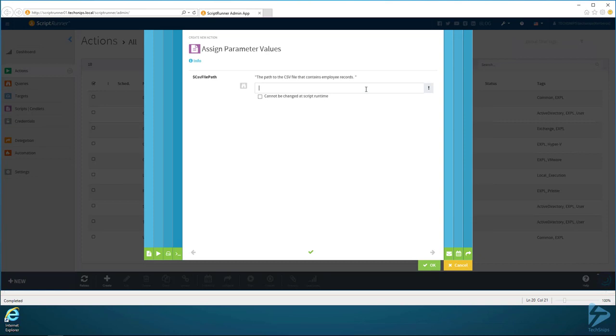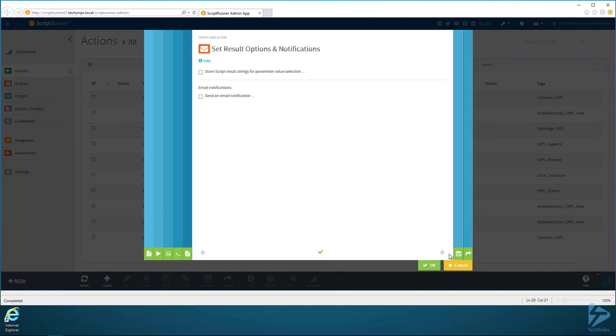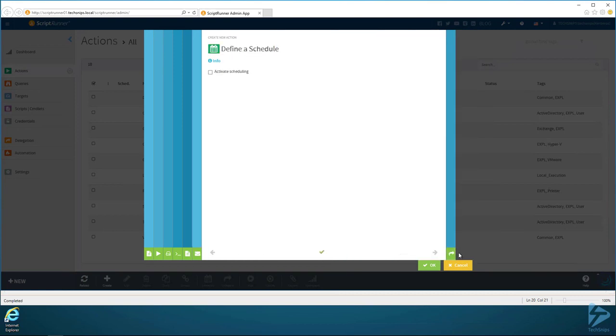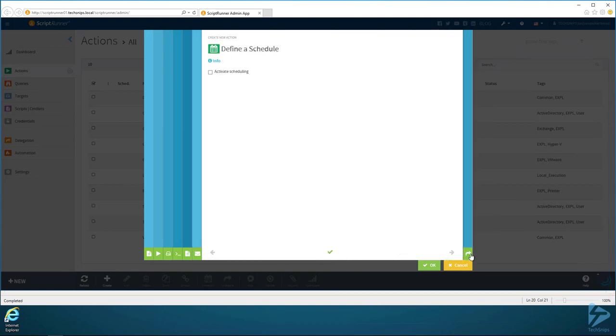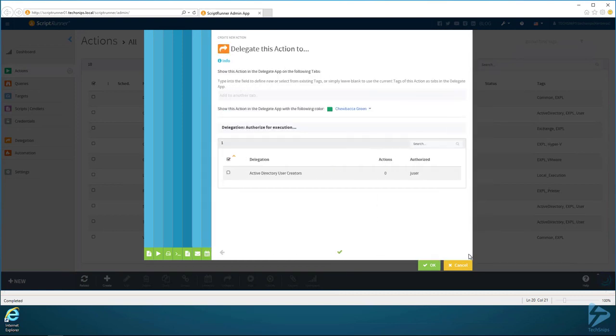Here's another good one that ScriptRunner does. It reads in the parameters to the scripts and allows you to set a default. So I know you can set a default in the PowerShell script, but you can also set one in here. So let's say that usually the CSV file is located at C drive employees.csv. It doesn't matter, I'll show you why that doesn't matter in a minute. And then we can do things like emails, scheduling, and that sort of thing.